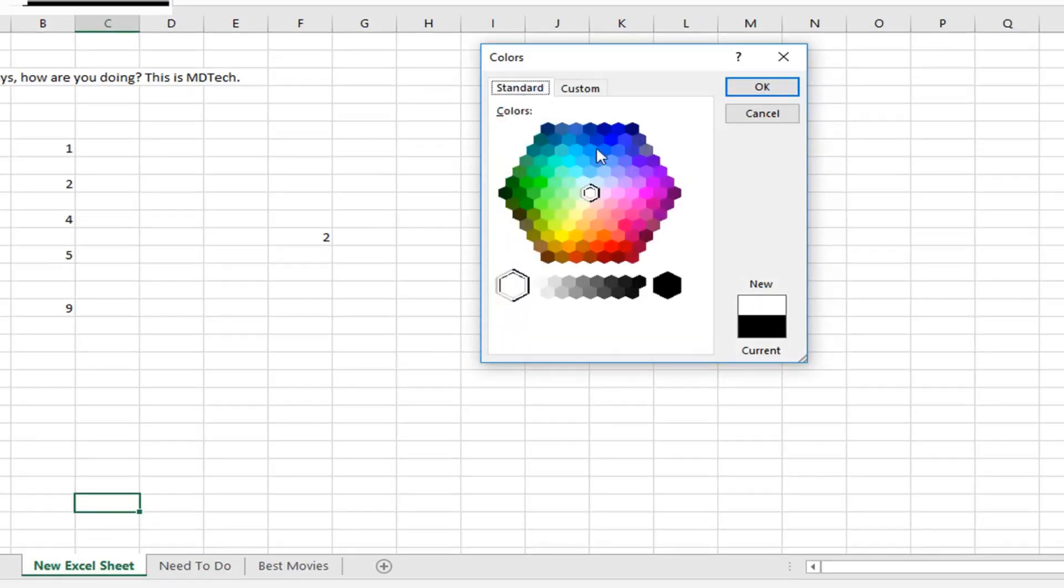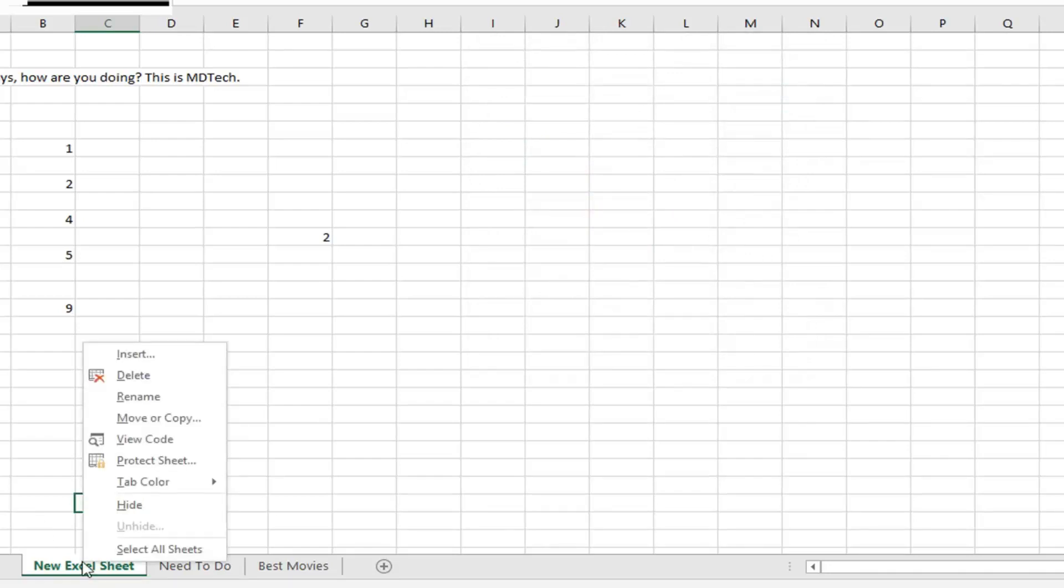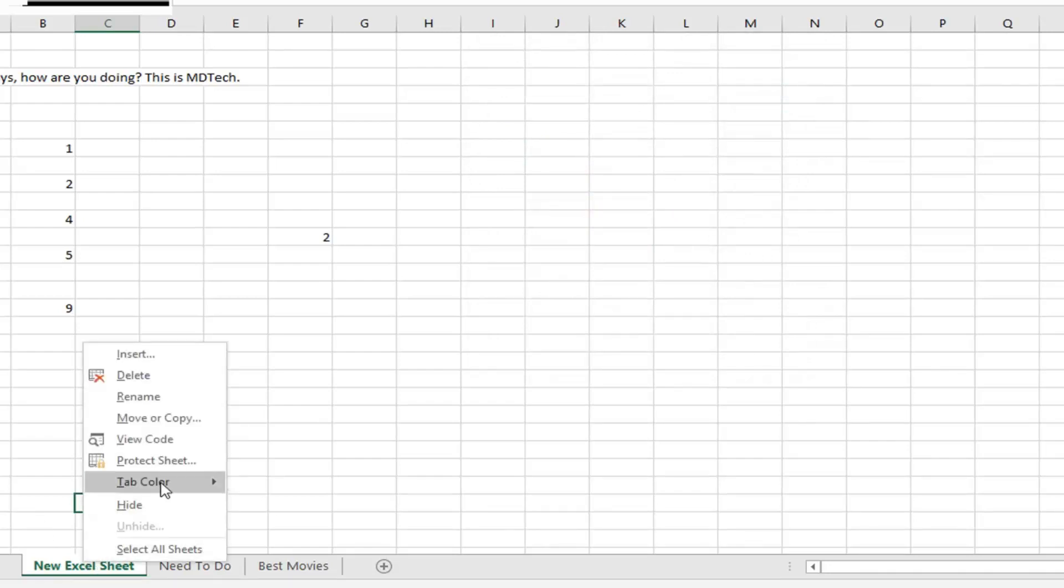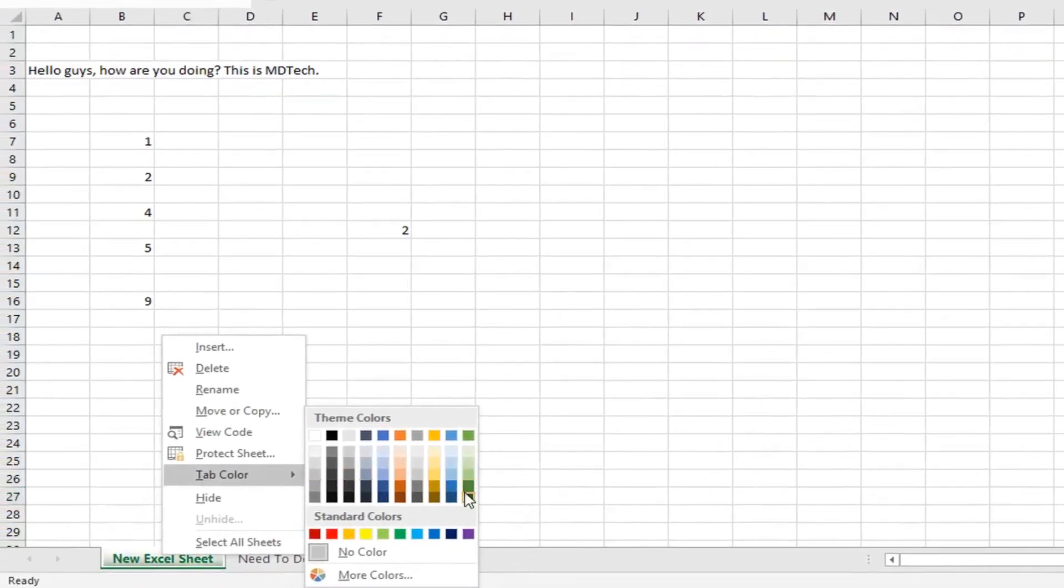And you can also go underneath standard here, so it gives you more color options. I just wanted to be as inclusive as I could. So let's just say one of the standard ones is fine, so if I go underneath tab color, I'm going to say green, which looks cool.